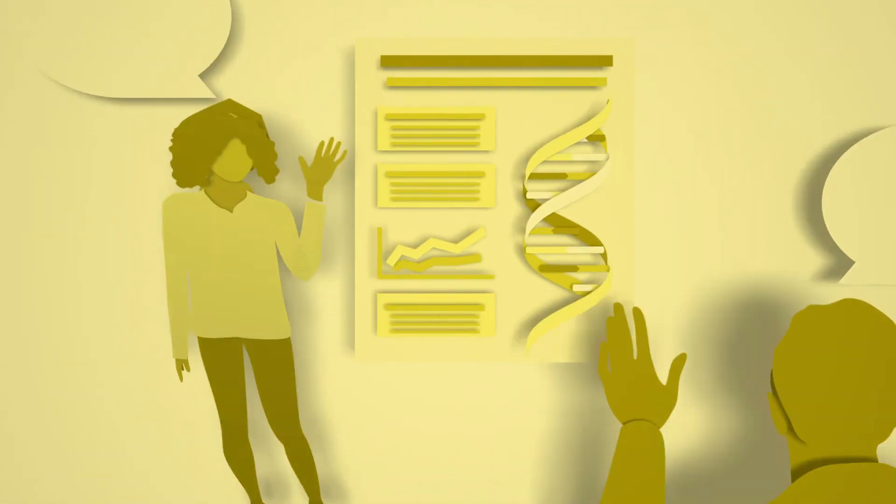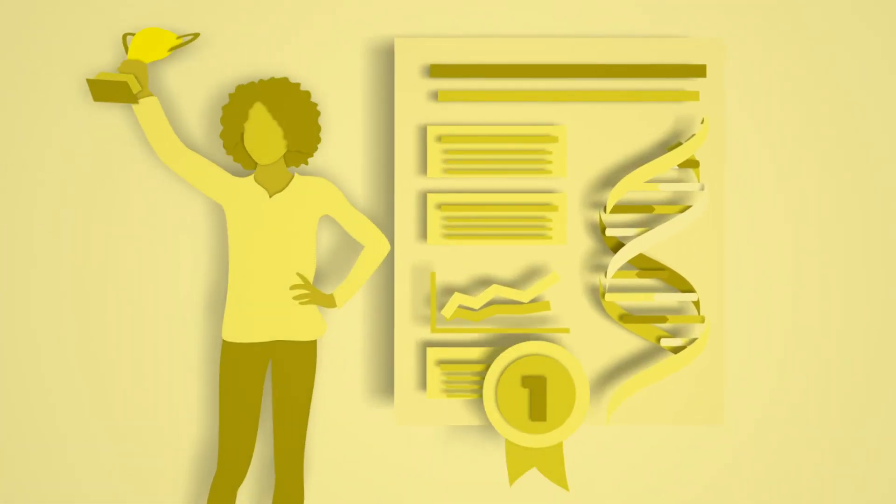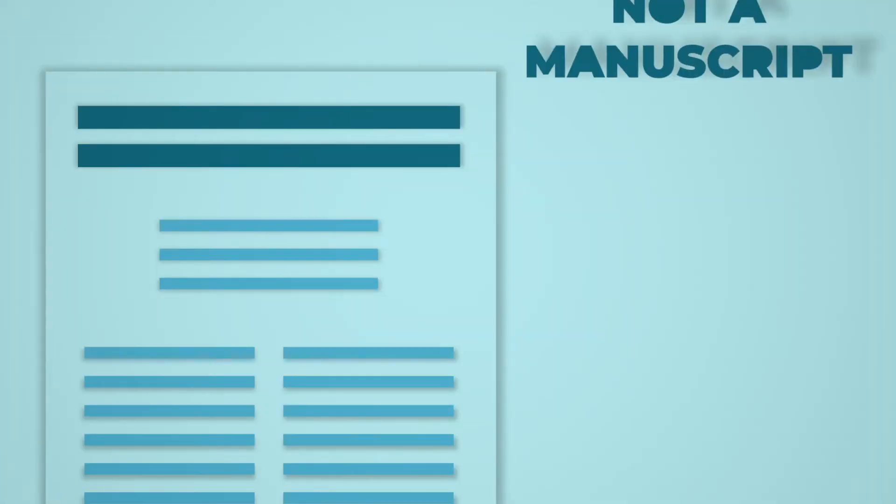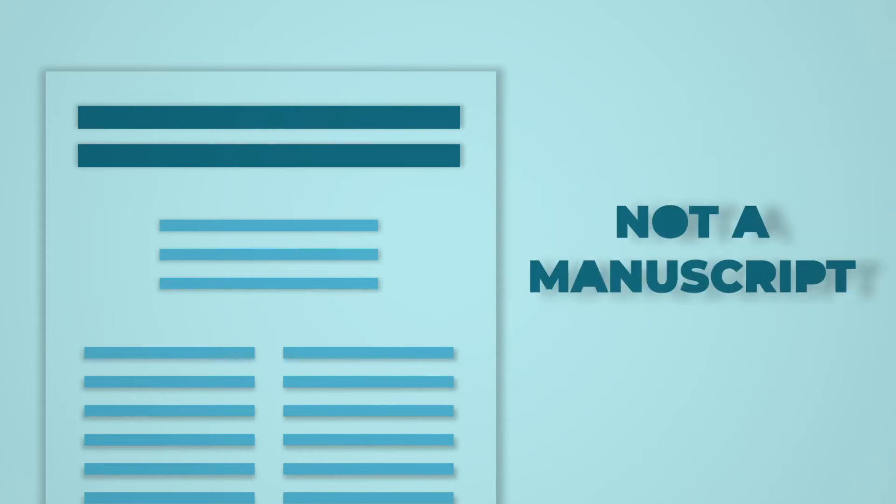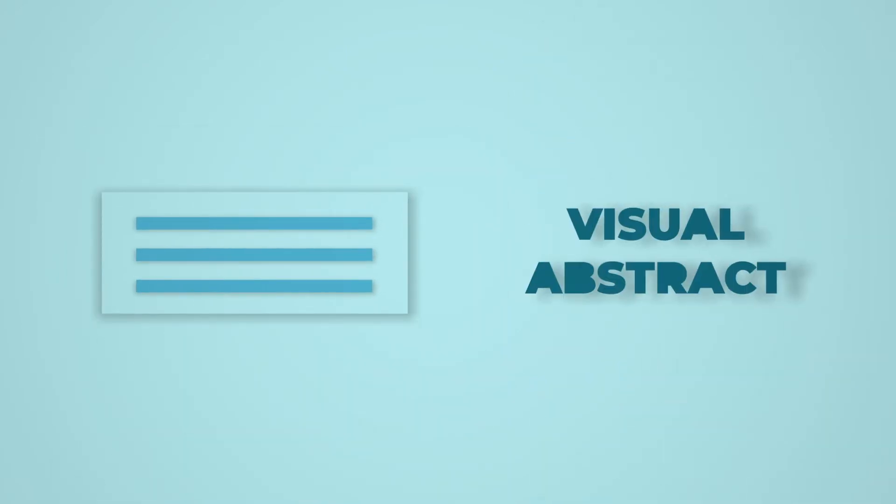So how do we design an award-winning poster? Well, here are some tips. Firstly, we need to understand that a poster is not a manuscript but a visual abstract of your research.